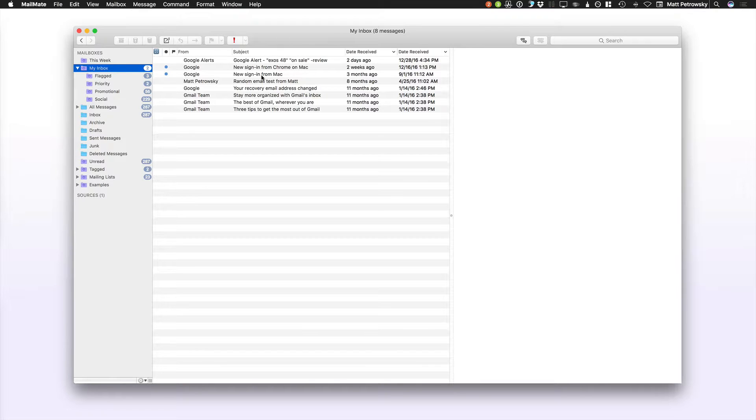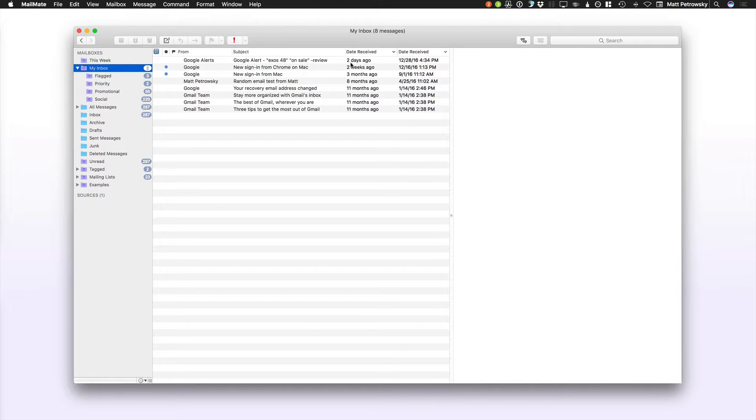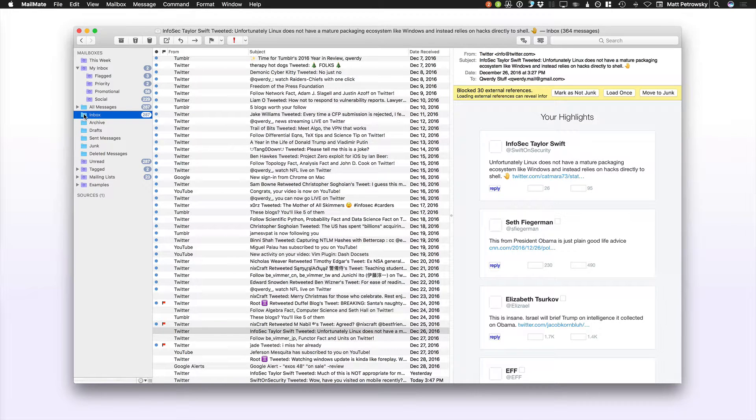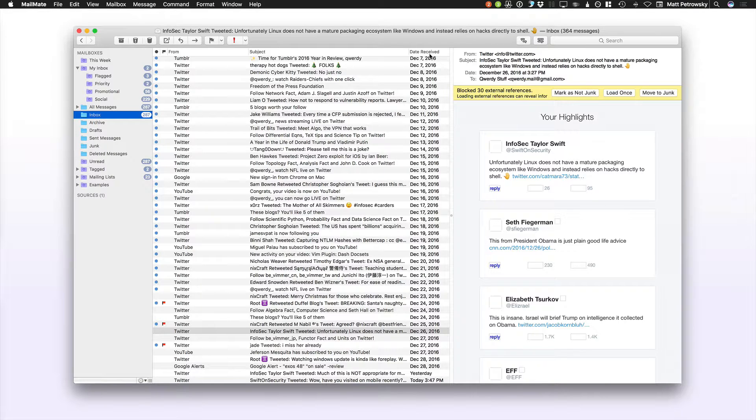Now, the key thing here is, as I stated, each Mailbox or each folder actually has its own settings. So even though I've specified on my Mailbox to show date received relative and date received, when I go to the Inbox folder, you can see that it does not have the icons, nor does it have the date received relative. But that's a great thing for me. It doesn't need to be the same for all of my different folders.